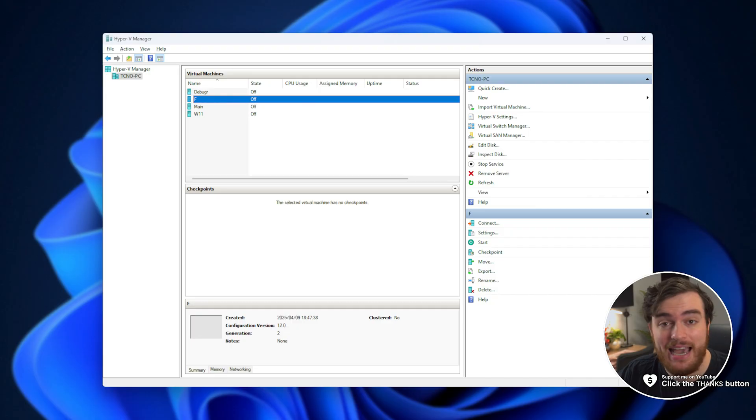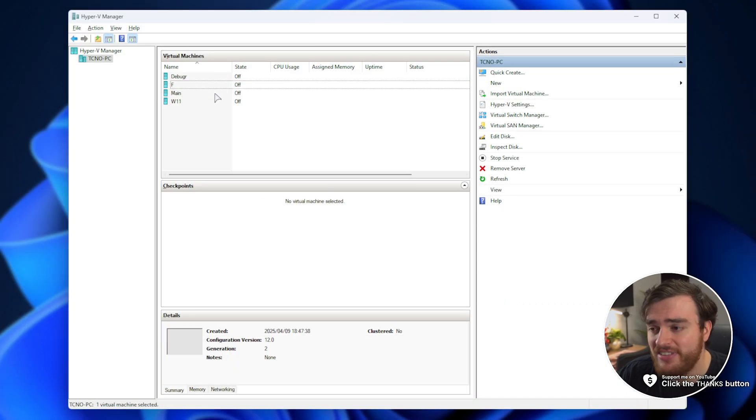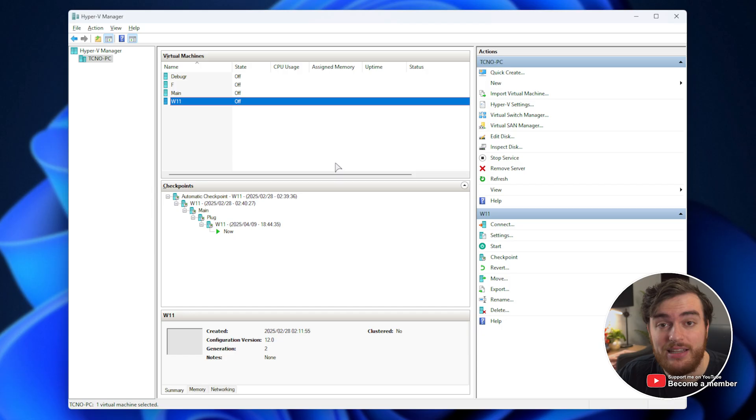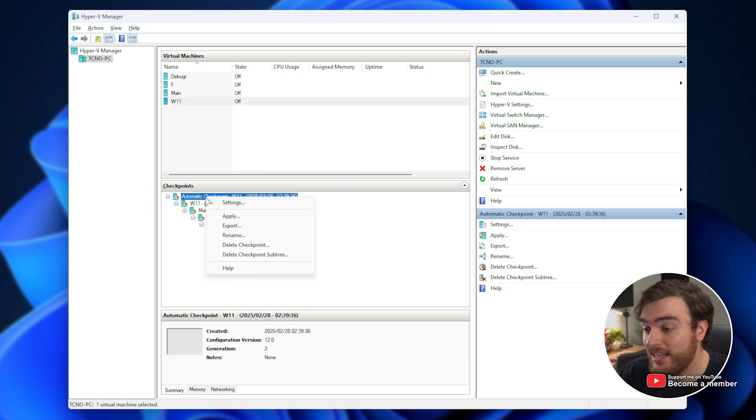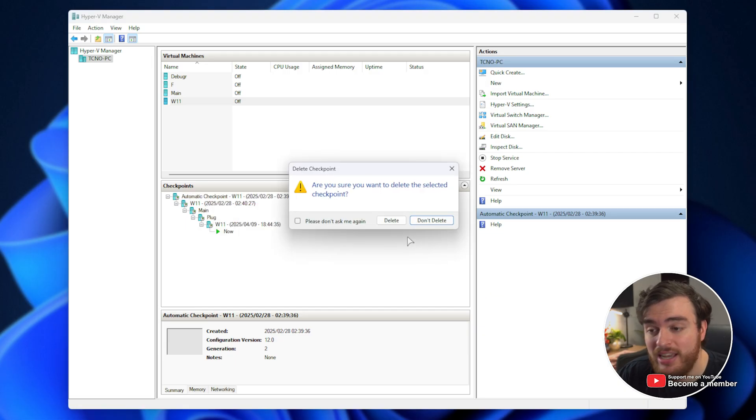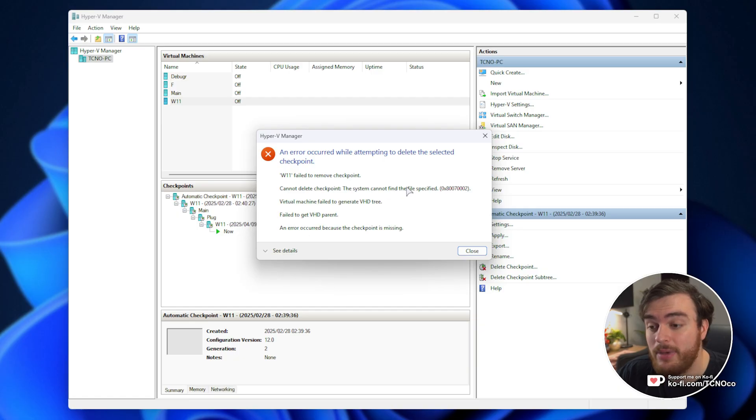Here's another super useful video on Hyper-V. If you're like me and you're trying to save some space by deleting checkpoints and things like that, you may have landed up in a similar situation where right-click trying to delete this checkpoint. No, it doesn't allow you to.